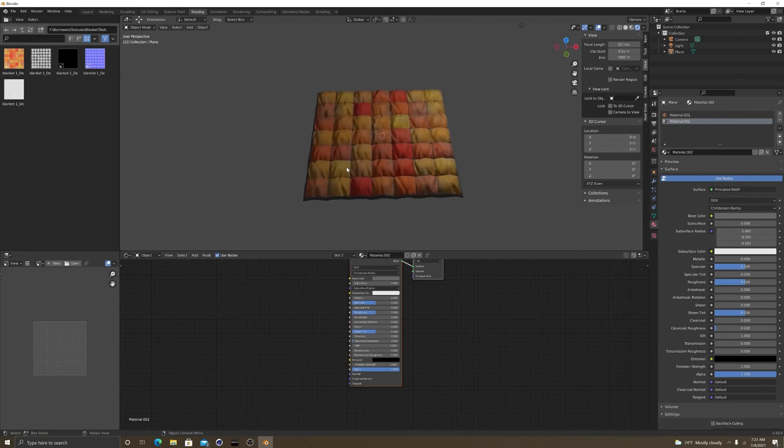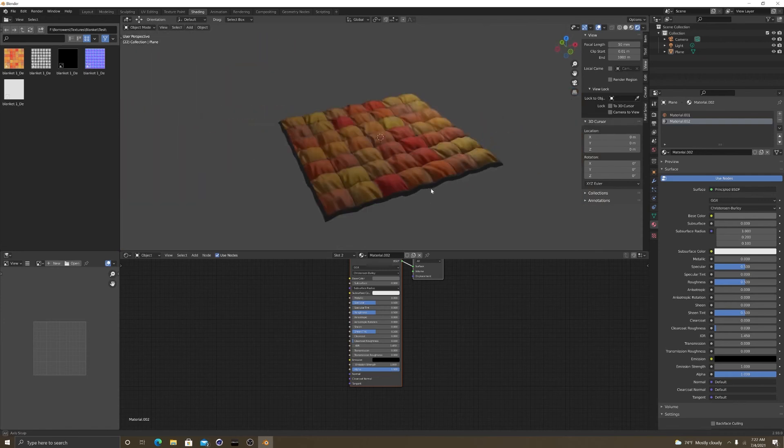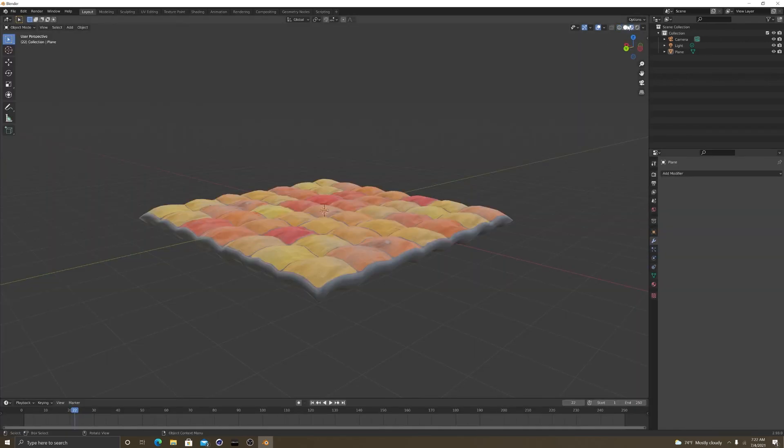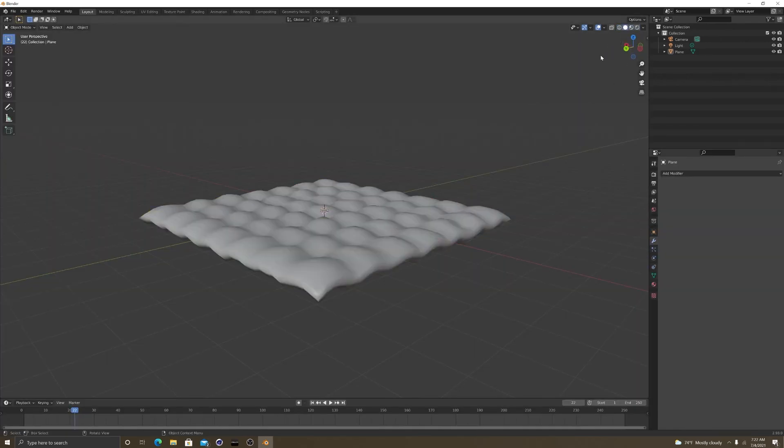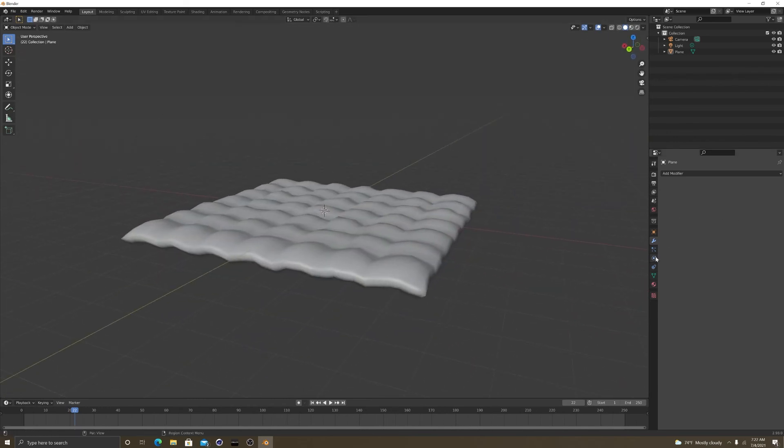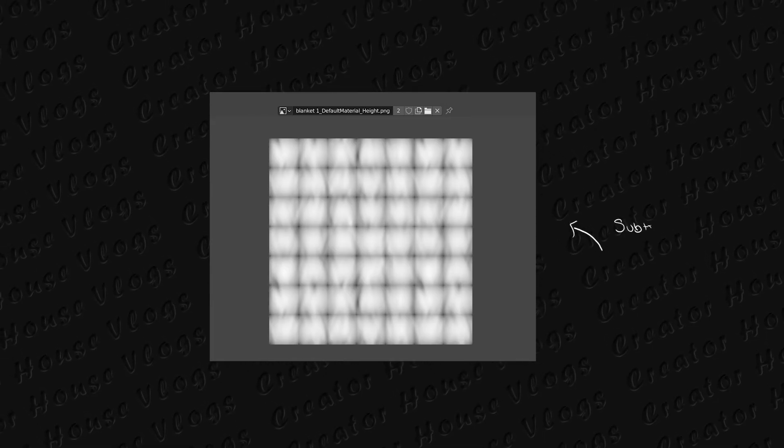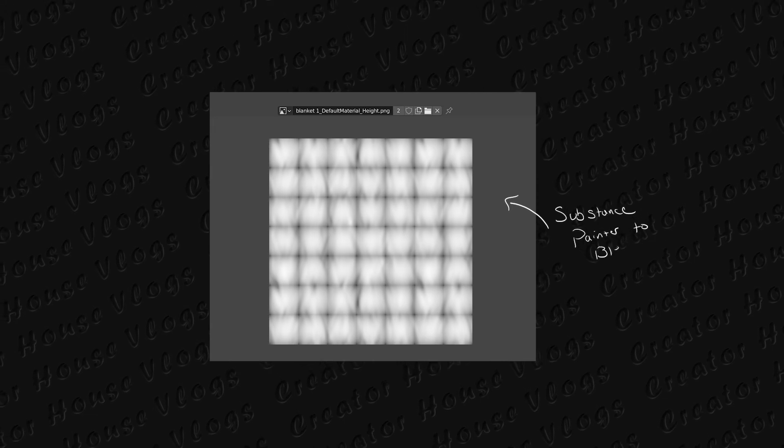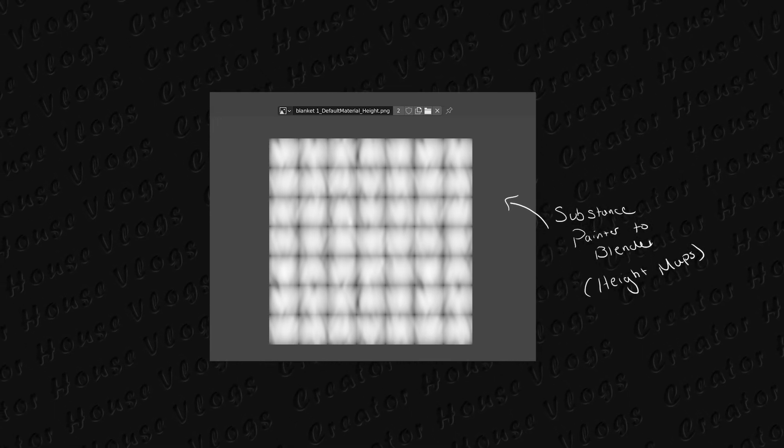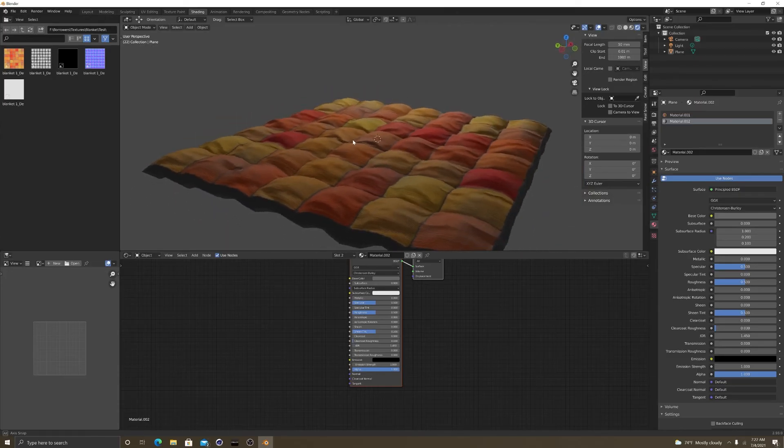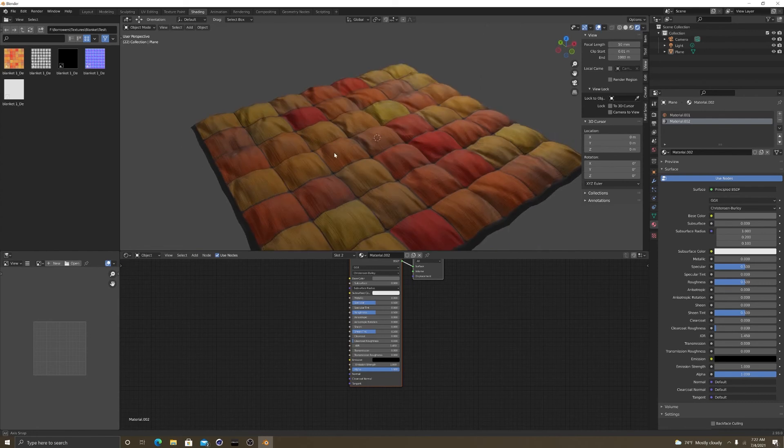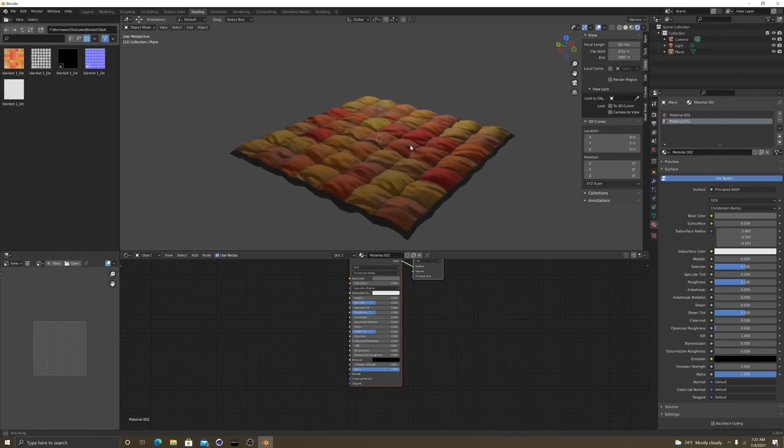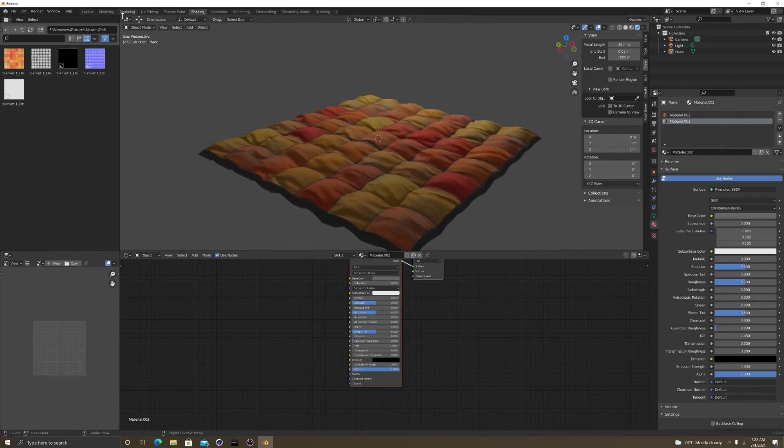Look at that, like a little blanket type. That little height map was created from the texture. I just divided the plane a little bit, make it look a little more dimensional. But yeah.